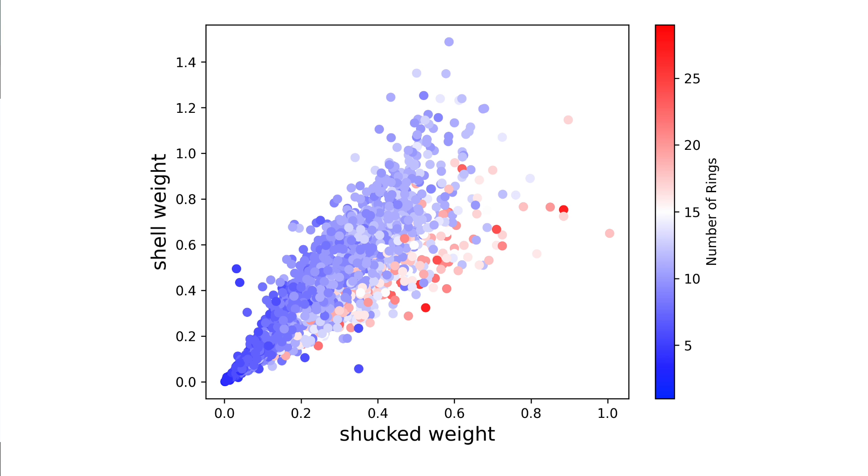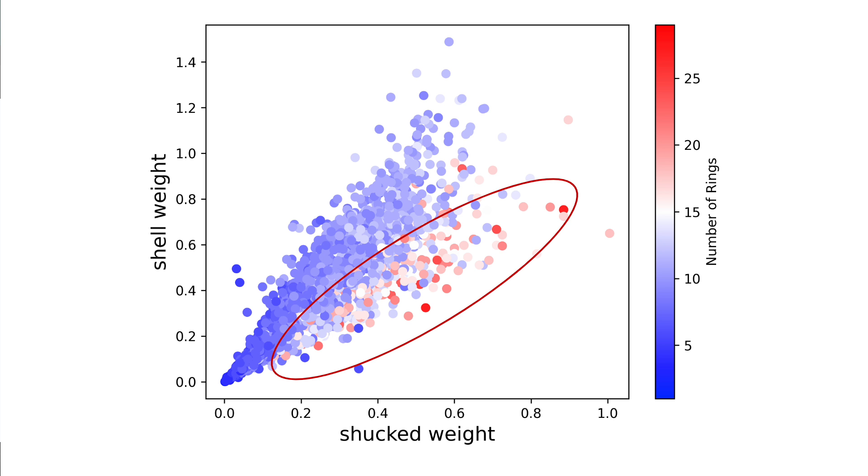We can now clearly see the nature of this interaction. We can see that the number of rings tends to increase with shuck weight. At the same time there are more rings when the shuck weight, weight of the meat, is relatively large to the shell weight.